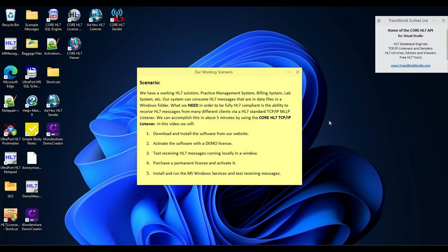We have a working HL7 solution. It's a practice management system, a billing system, a lab system, whatever. Our system can consume HL7 messages that are in data files in a Windows folder. But what we need is to be able to receive HL7 messages from many different clients over an HL7 standard TCP IP MLLP connection with a listener.